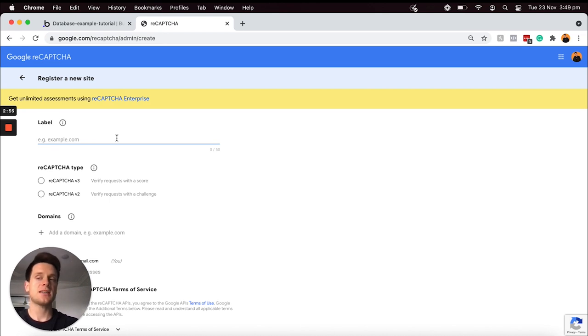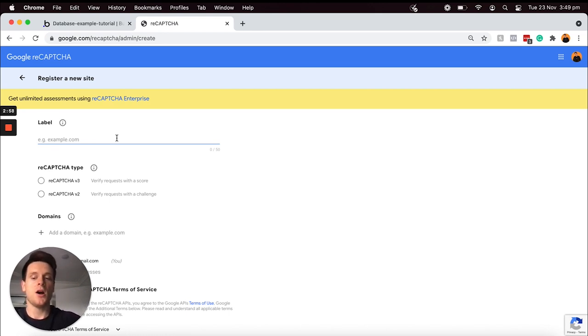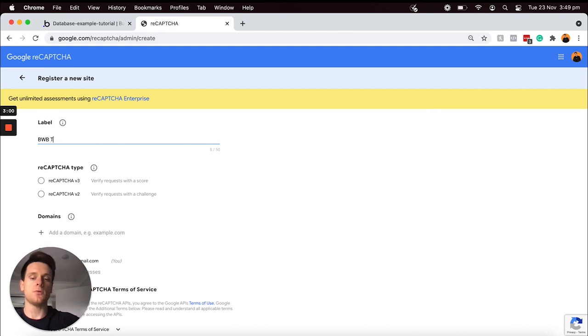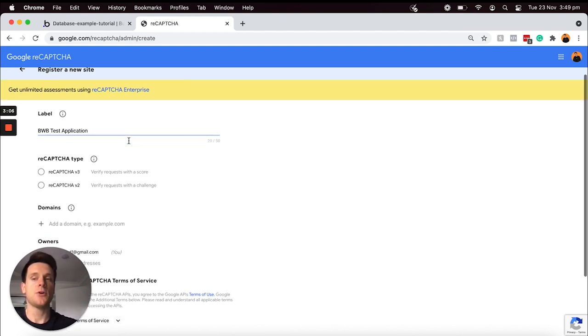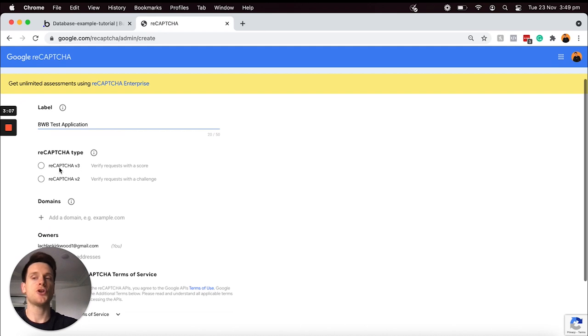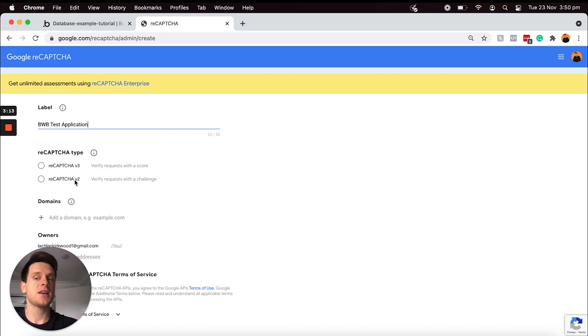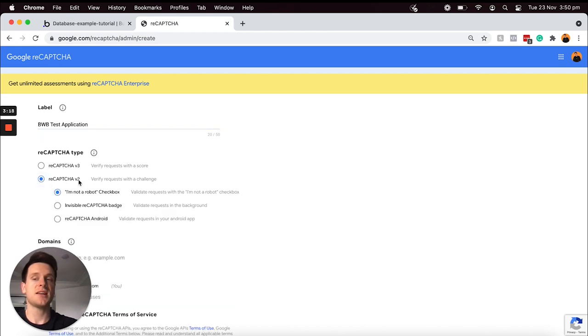Below this, I can choose which style of reCAPTCHA form I would like to use. In my case, I personally prefer the v2 reCAPTCHA form, which if I just select this you'll see the list of options that are available under this form type. For our tutorial today I'm just going to be selecting the I'm not a robot checkbox.